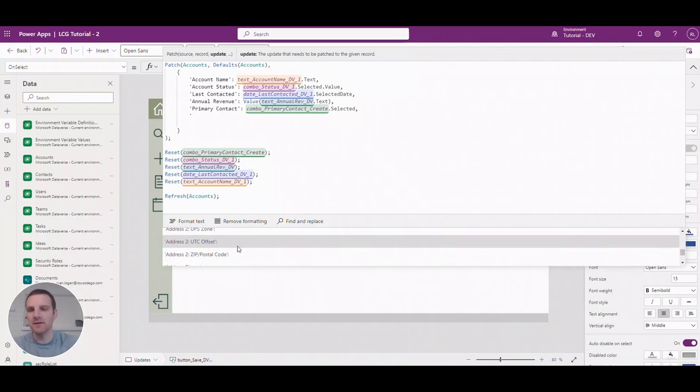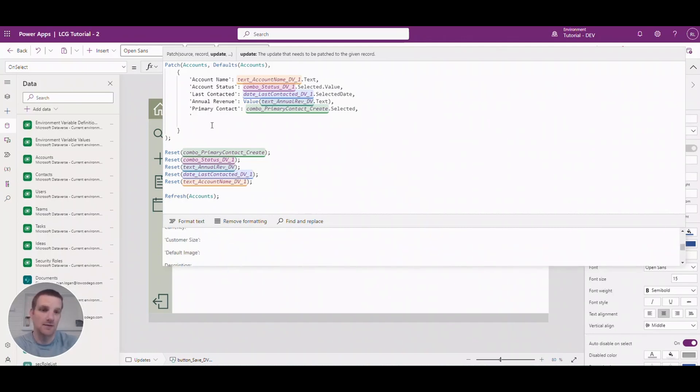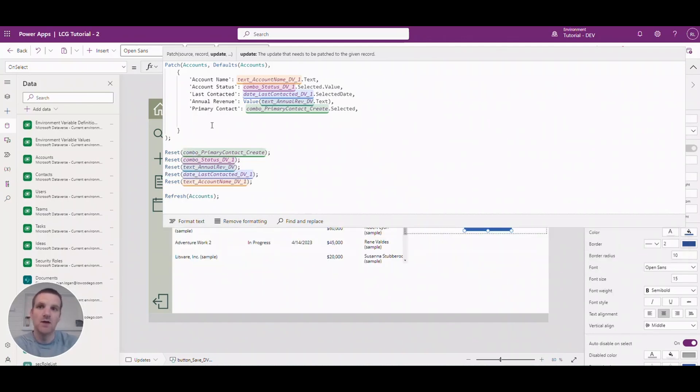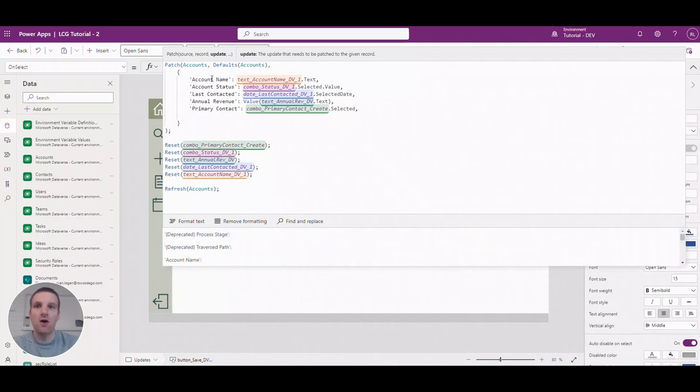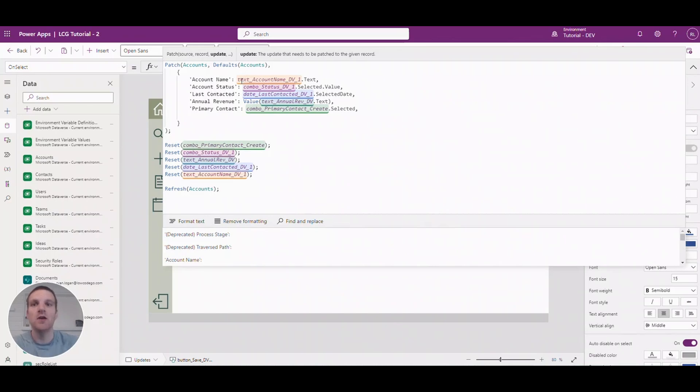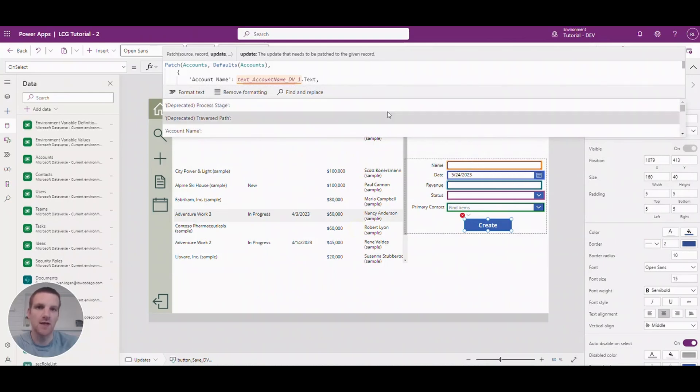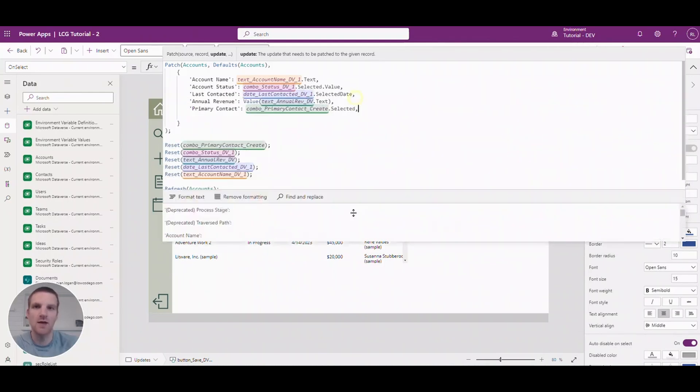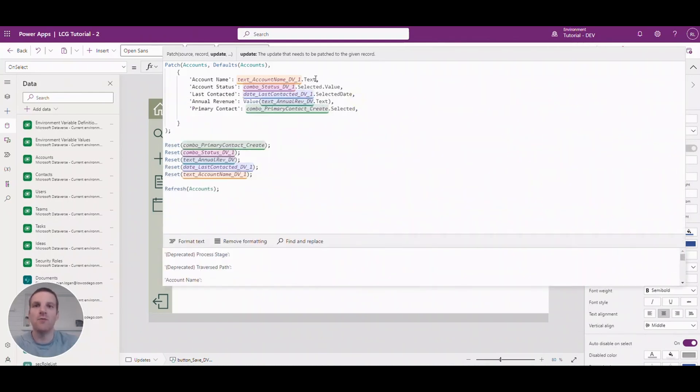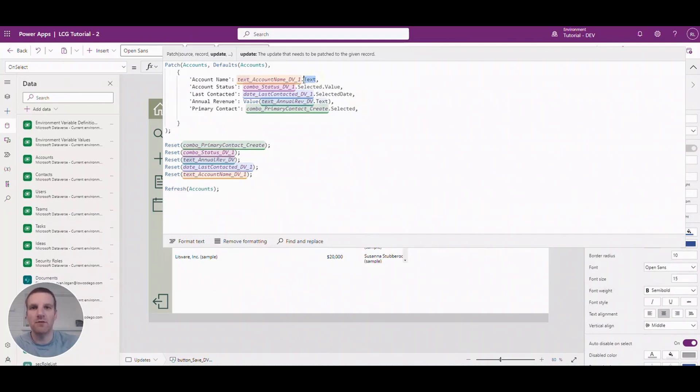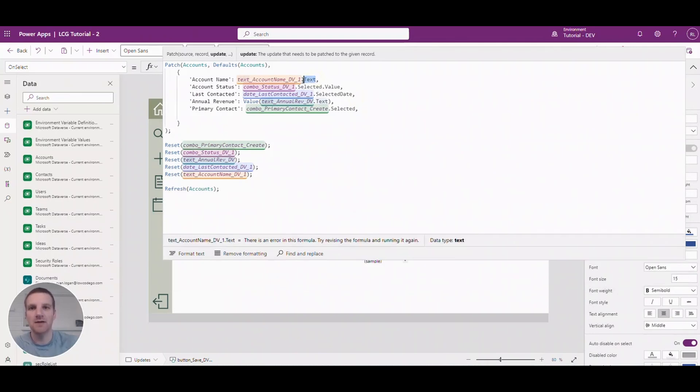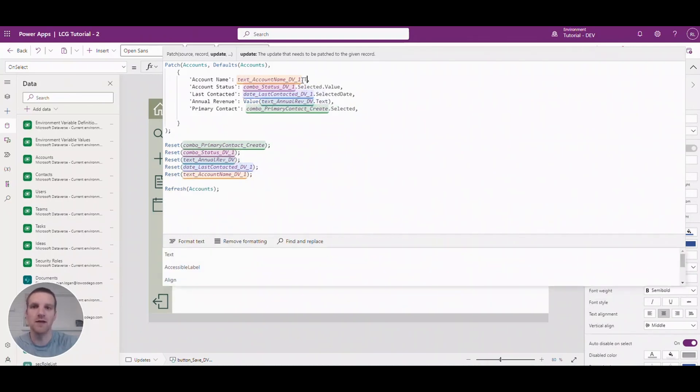So after you add your column that you want to create or add data to, you reference the field in your canvas app. So in this case we're referencing a text box. And then we just have to reference the text property when referencing a text box.